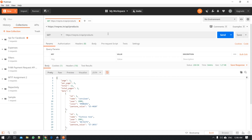I will show you in the description my sample API requests. I will tell you about how many Spring and Jersey frameworks are used in Java and how many API projects are used.